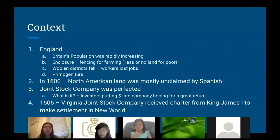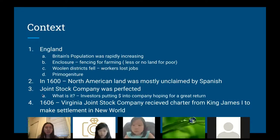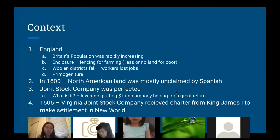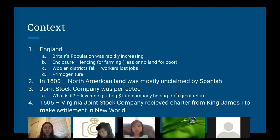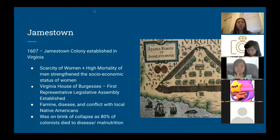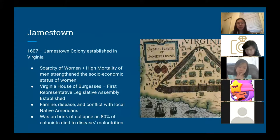Those are the main reasons why they wanted to settle in America. In 1600, North American land was mostly unclaimed by the Spanish, which was another reason. By 1606, the joint stock company was perfected — basically investors putting money into a company hoping for a greater return. The Virginia Joint Stock Company received a charter from King James I to make a settlement, and that settlement was called Jamestown, which would become the first permanent colony established.